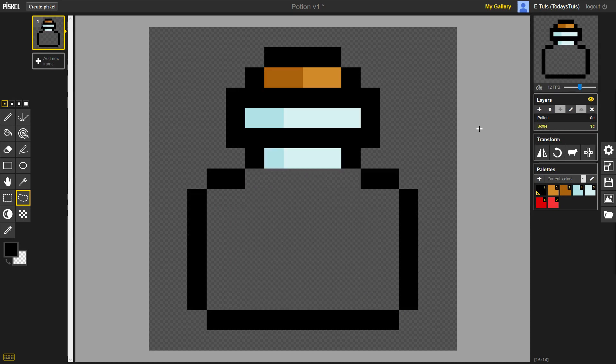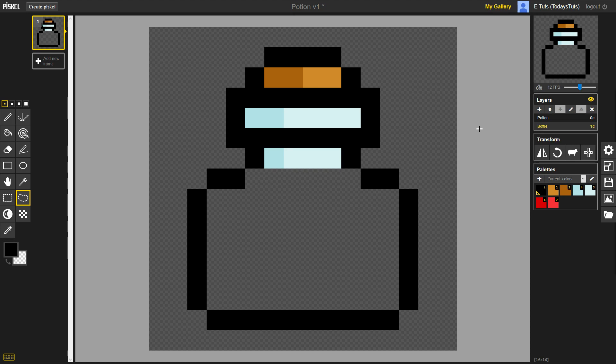Go ahead and select the bottle layer. Now you can see the area where the potion was that needs to be shaded in. I'm going to use the same colors from the lip and the neck of the bottle. To select them, we'll use another tool, the Color Picker, which can be found here or by pressing the O shortcut.